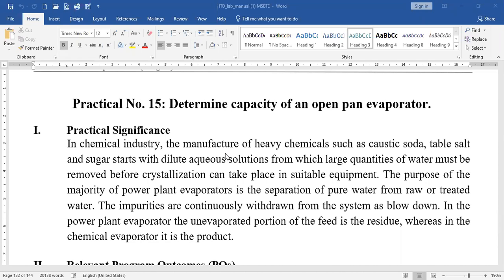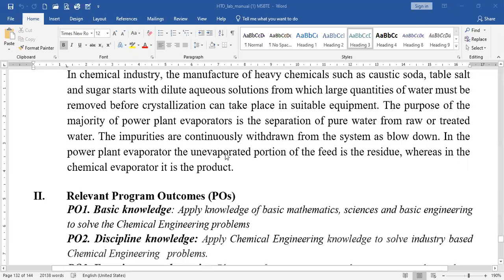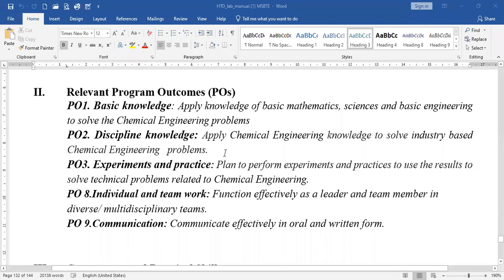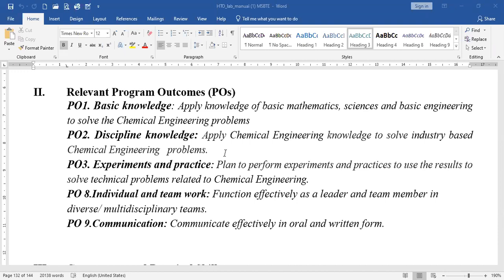Applications include sugar industries and other industries where the evaporation process is required. The relevant program outcomes are: we have to apply the basic knowledge of science and mathematics for calculations and applying concepts, and we have to apply chemical engineering knowledge to solve industry-based problems.